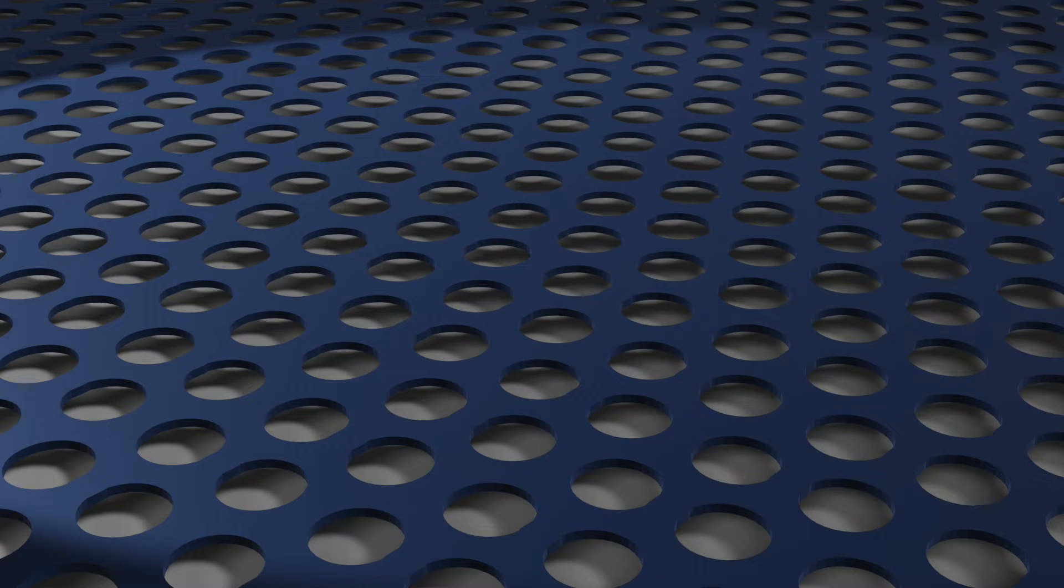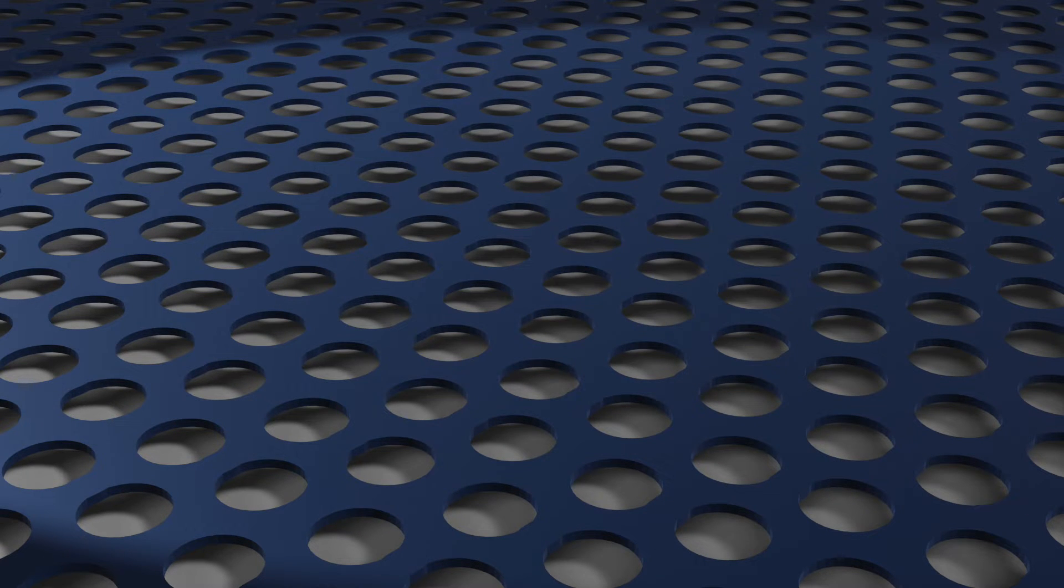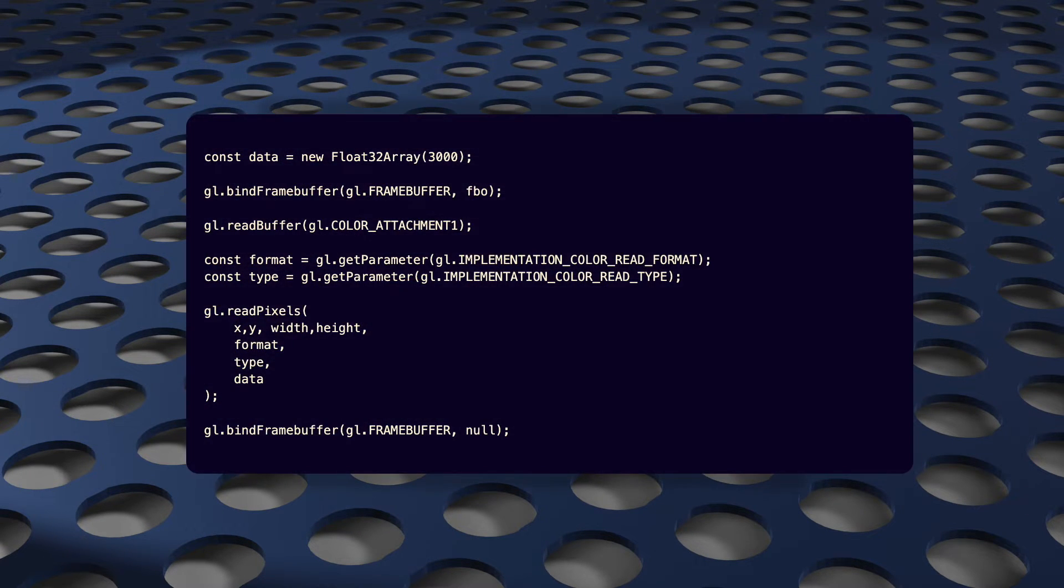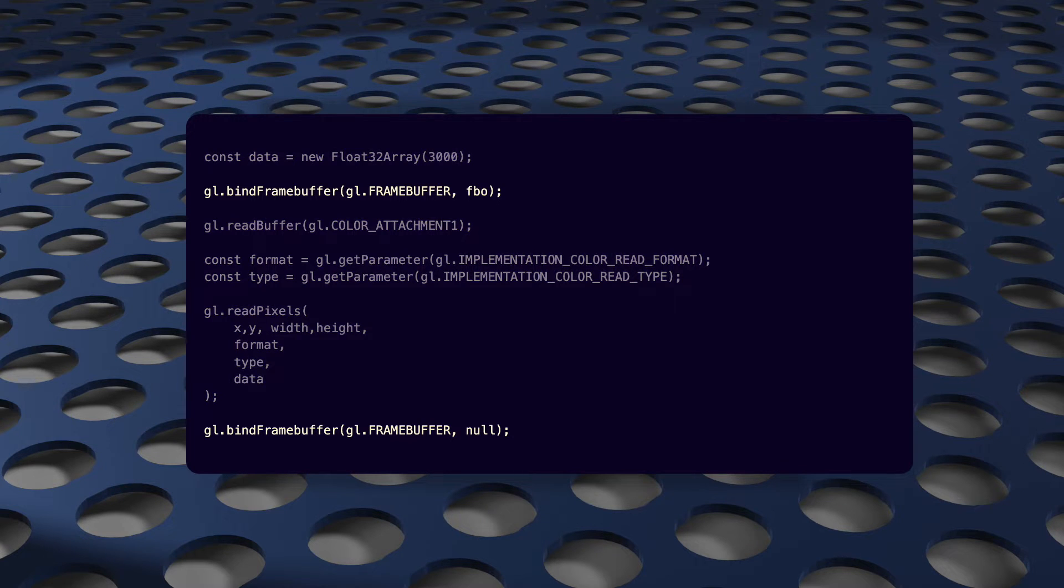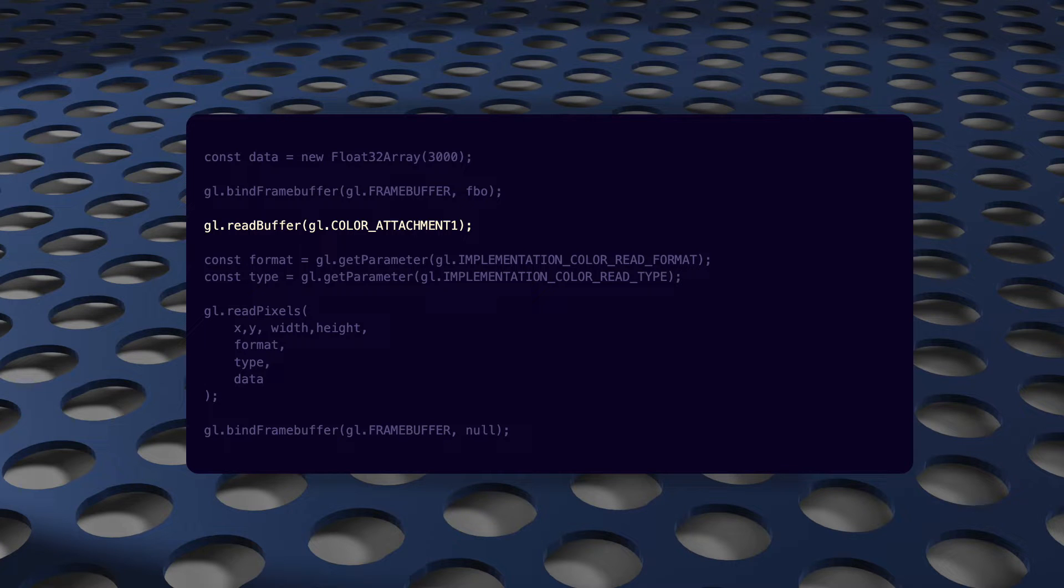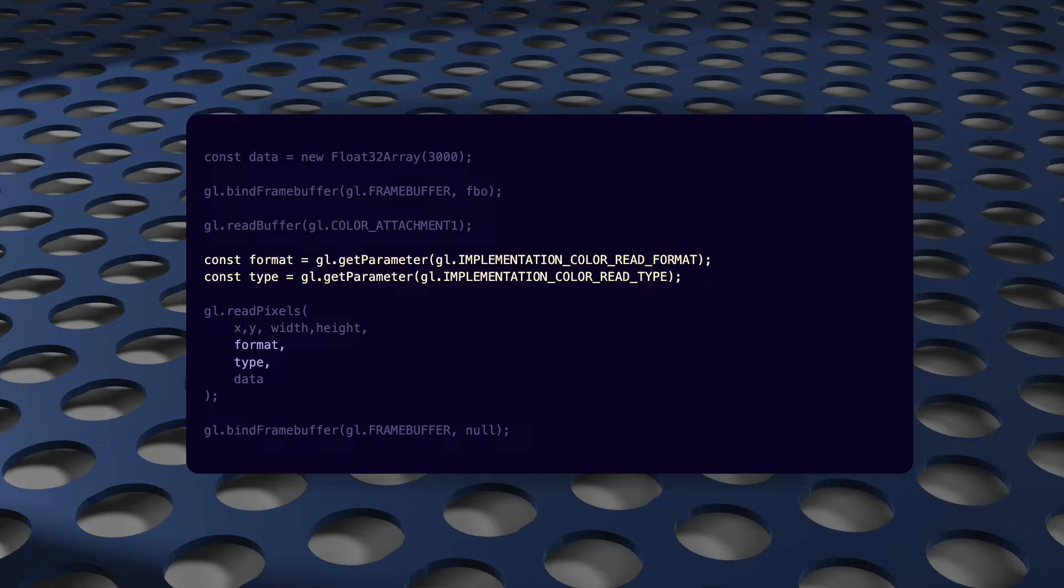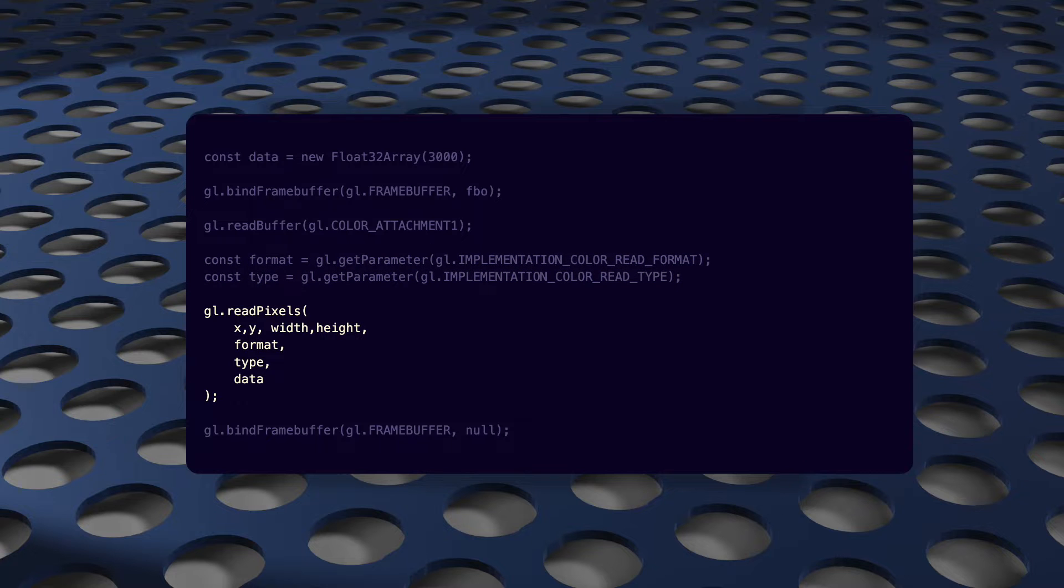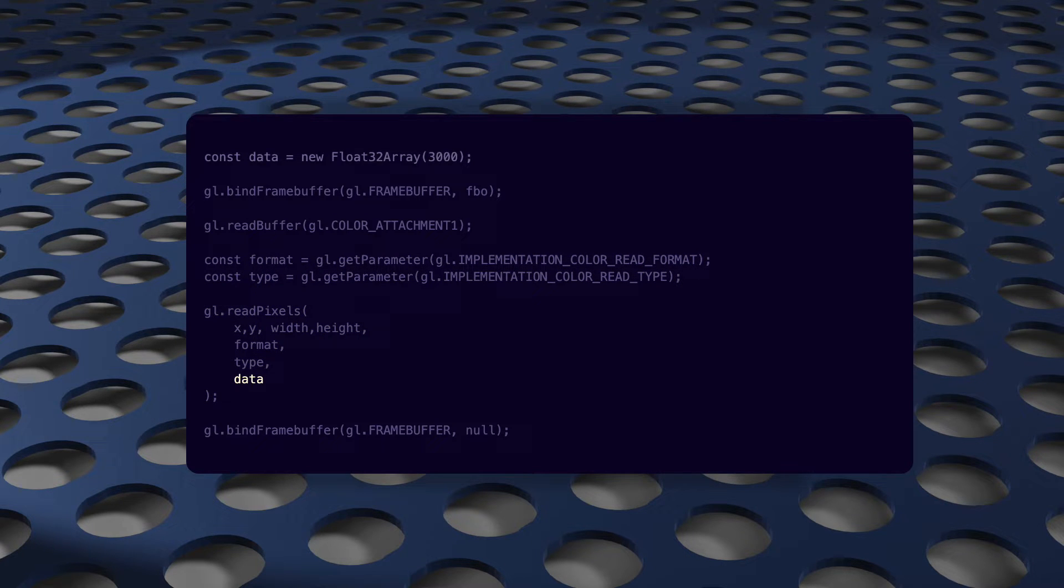So how do you read a texture from JavaScript? This is the simplest way to do that. Bind your framebuffer object, select the color attachment that you want to read, get the format and type information for that particular color attachment, and then read the data. And then that data gets saved to a typed array, which you also have to provide.